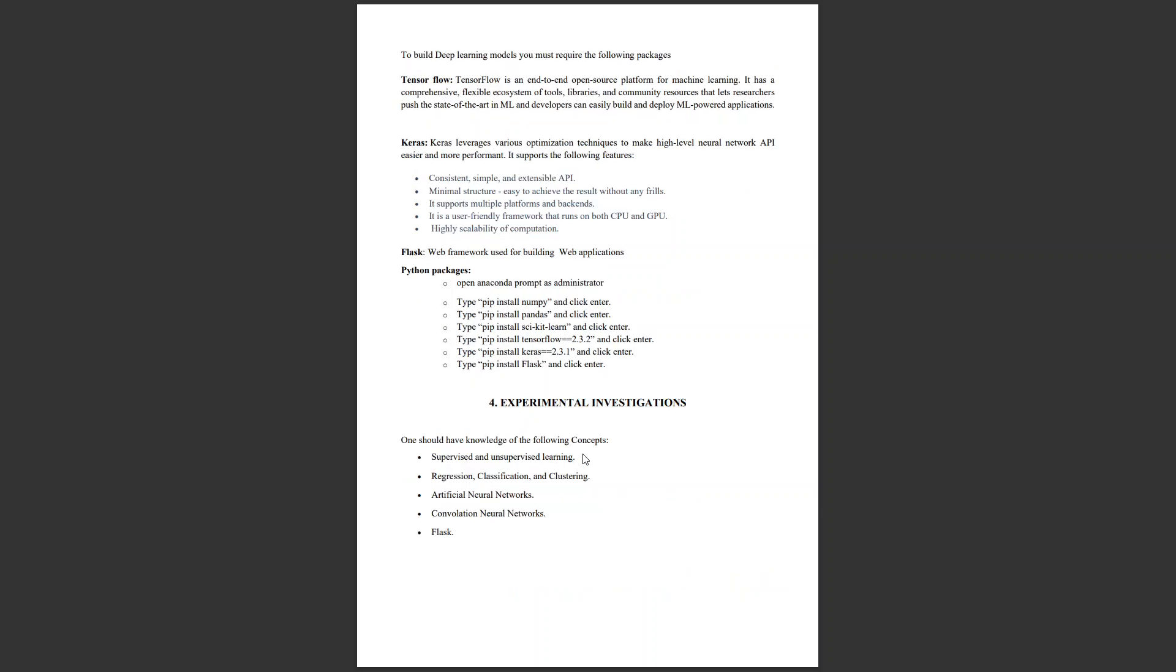We need to install packages like TensorFlow, Keras, and Flask. We also need to install Python packages that are helpful in model building: NumPy, Pandas, Scikit, TensorFlow, Keras, and Flask.